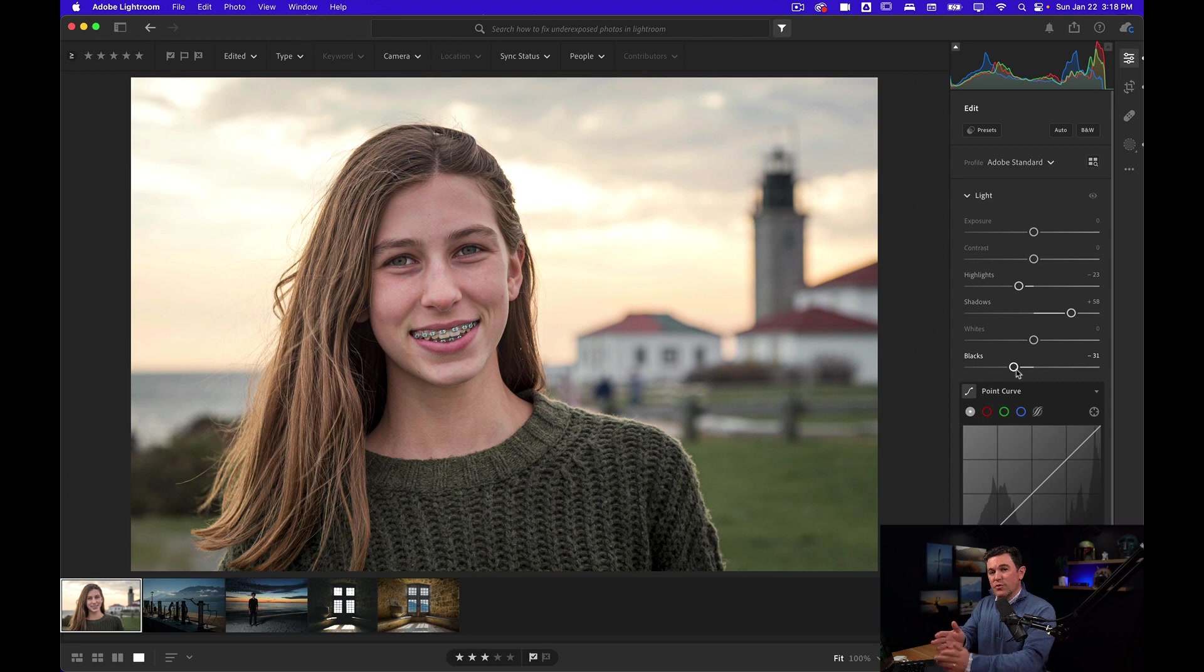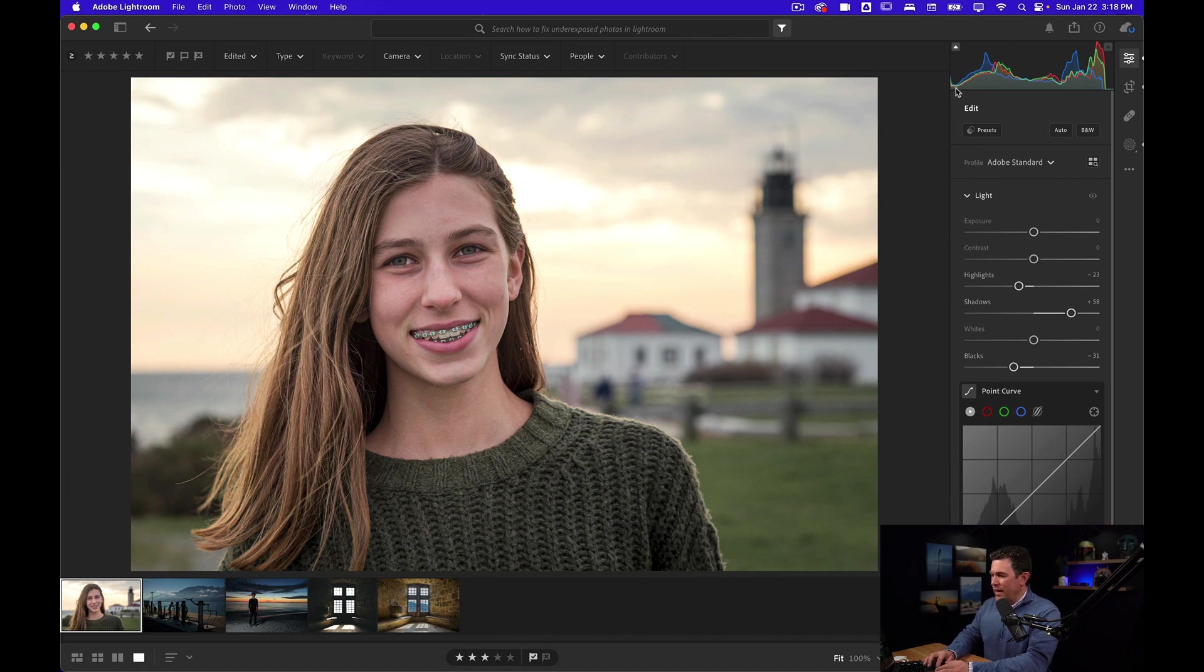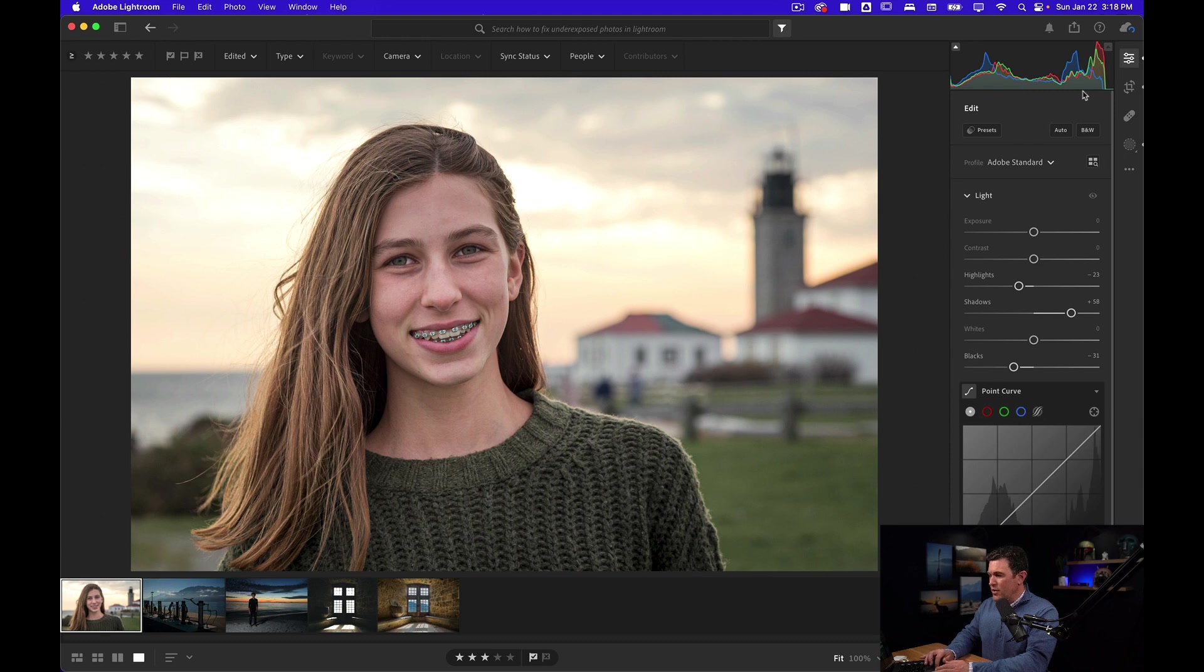Contrast is the difference between the darkest parts of your photo and the lightest parts. You're trying to get as much dynamic range or spread in the information that's in your histogram.